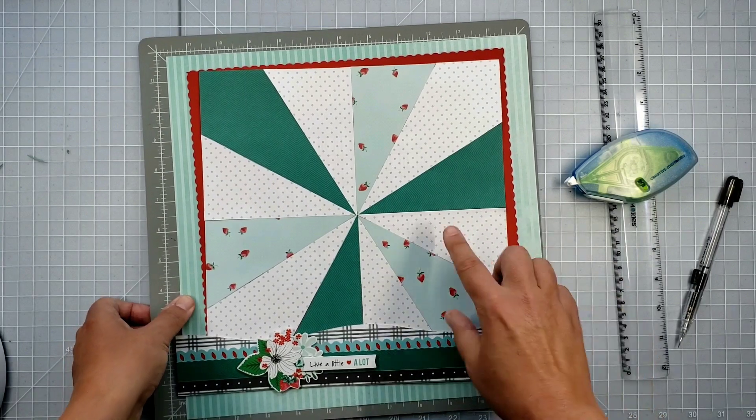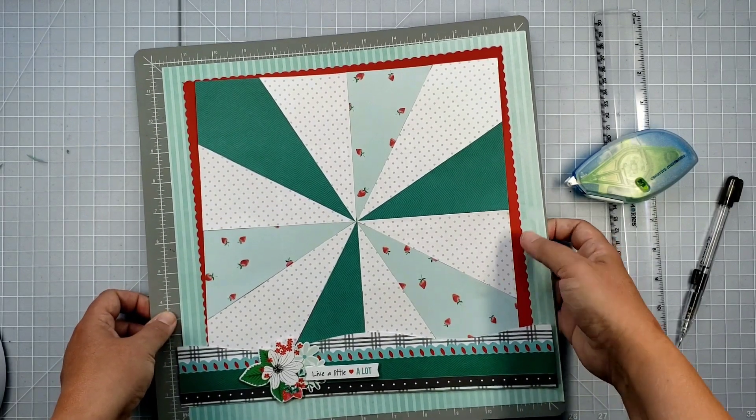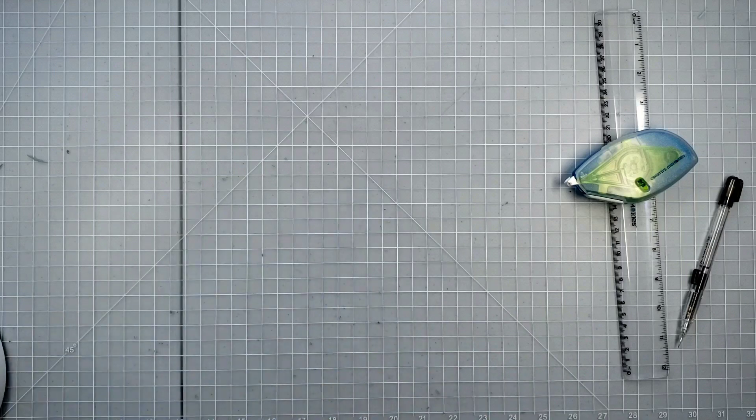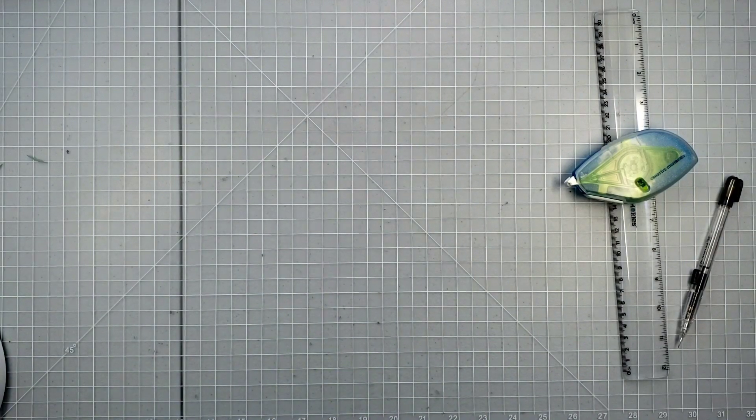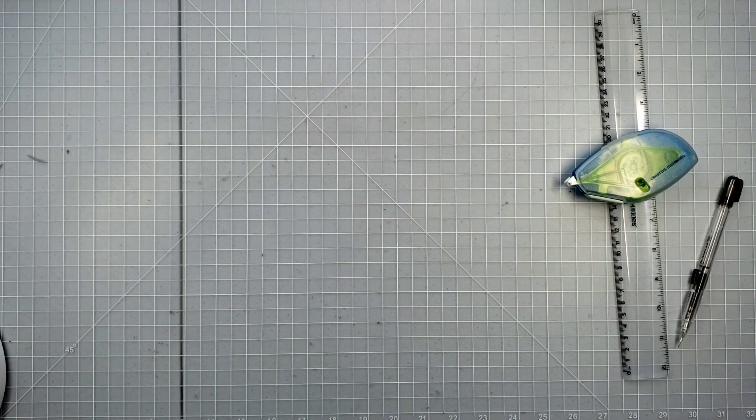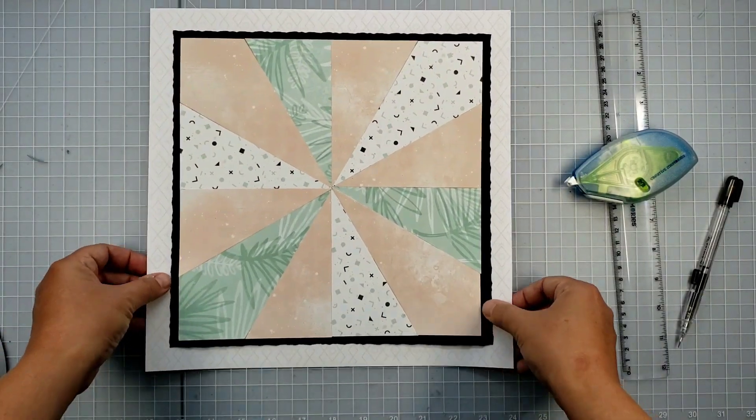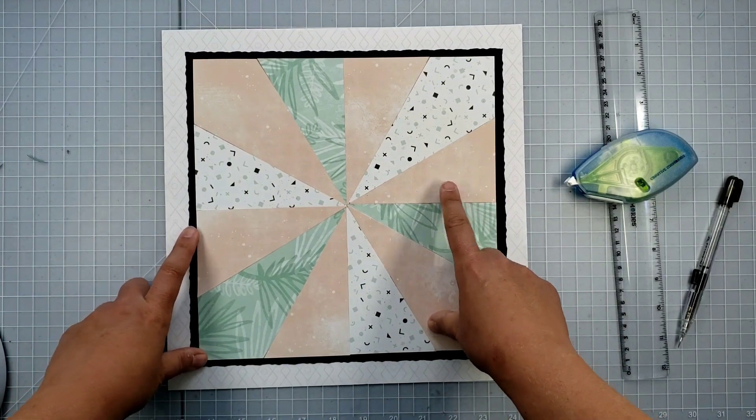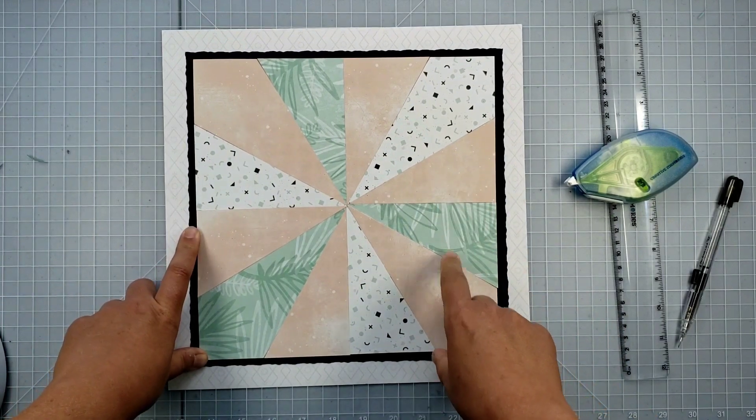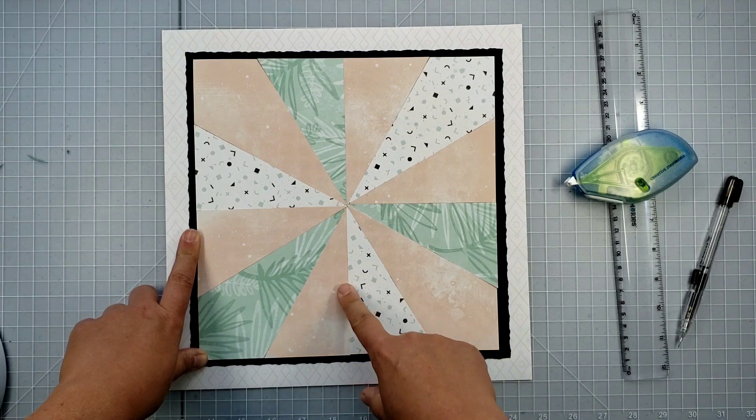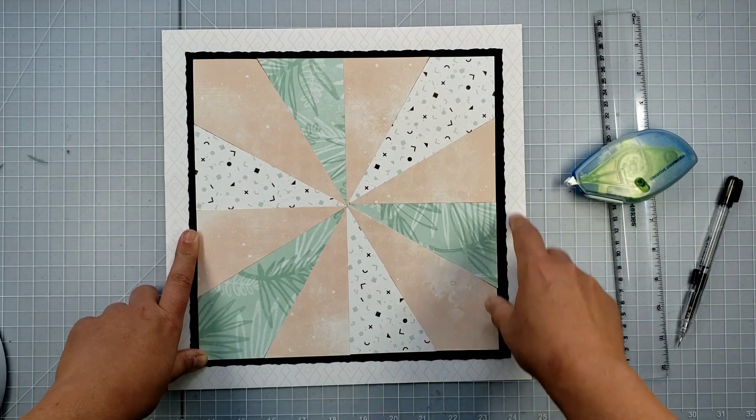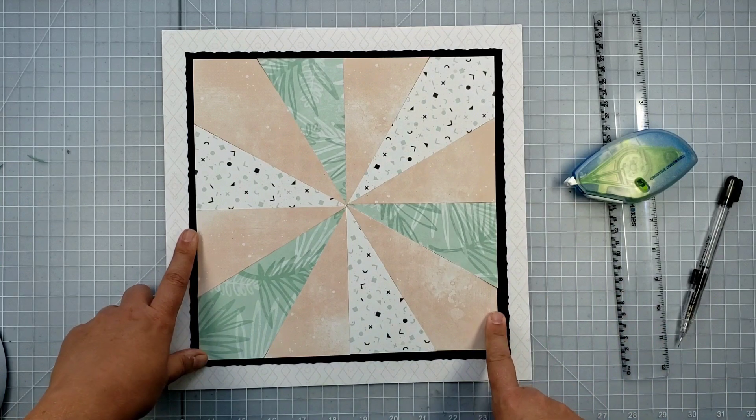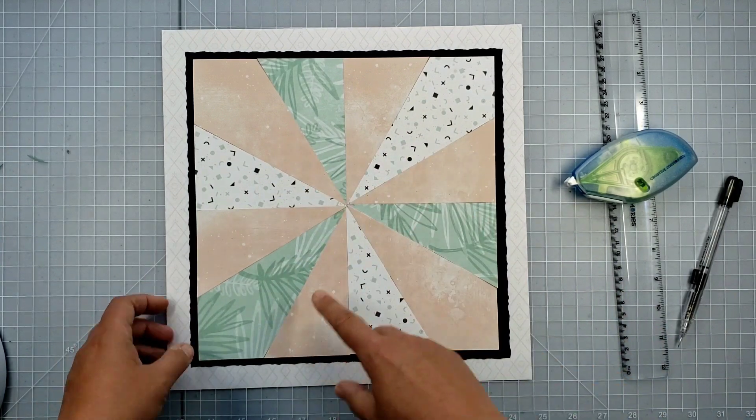Something I do want to point out is because we're using a 5x10 piece of paper, this is actually a really good project to do with Happy Album paper. So if you have some Happy Album kits that you haven't done anything with, here is one done with a Happy Album kit. So I used two pieces of the Happy Album paper, which is already trimmed to 10 inches by 6 and 3 quarters. So you just have to trim it down to 5 by 10 and then repeat everything I just showed earlier.